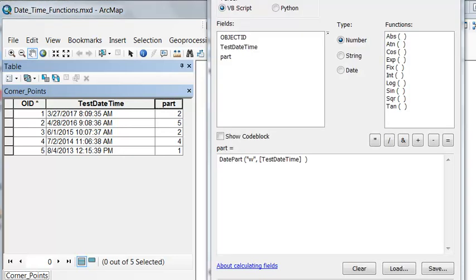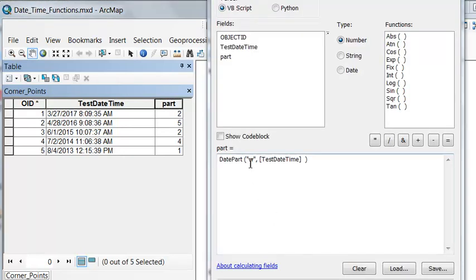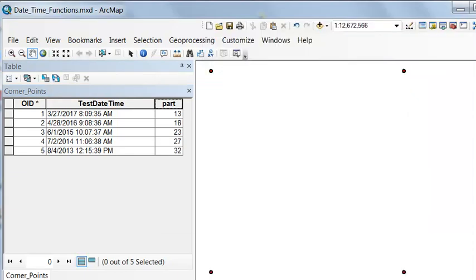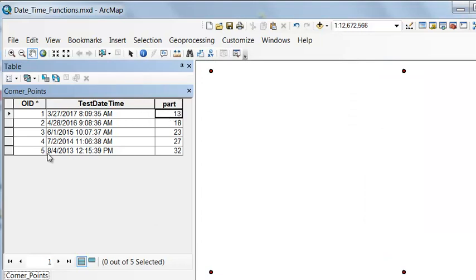We could also ask for what is the week of the year with two W's. For example, March 27th was the 13th week of the year. August 4th was the 32nd week of the year.